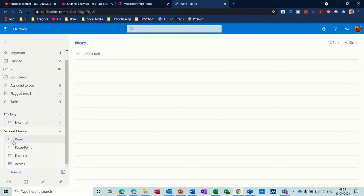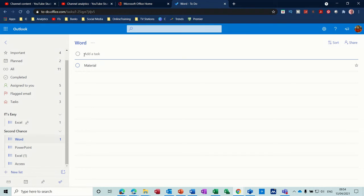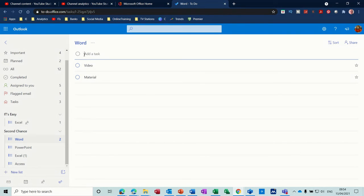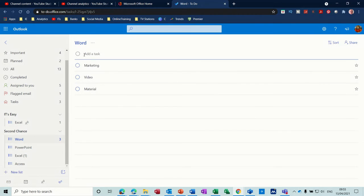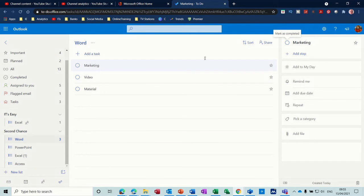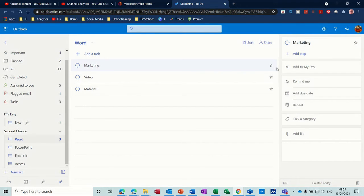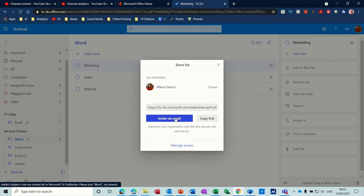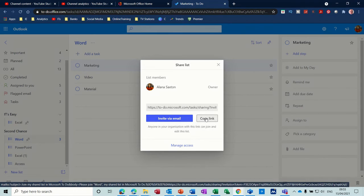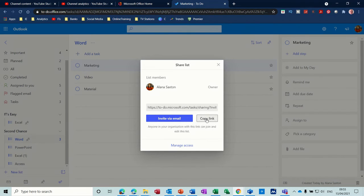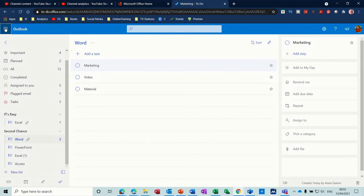So let's do a task under Word. So add a task. Material. Video. Press enter each time. And Marketing. And let's say I want to share Marketing. So what you've got on the right there is Share. I don't want to add any of these. So I'm just going to click on the share option. And then you've got Create an Invitation Link. So it tells me that I'm the owner. And I can invite via email or copy the link. I'll just copy the link in this example. Just close that. And then I'll go back to Outlook. And send an email.